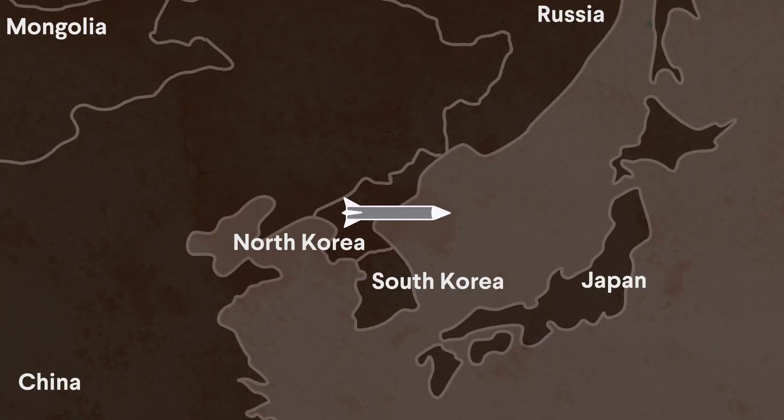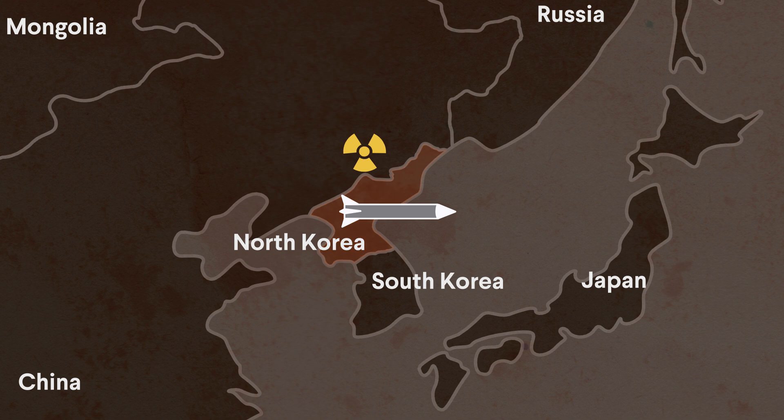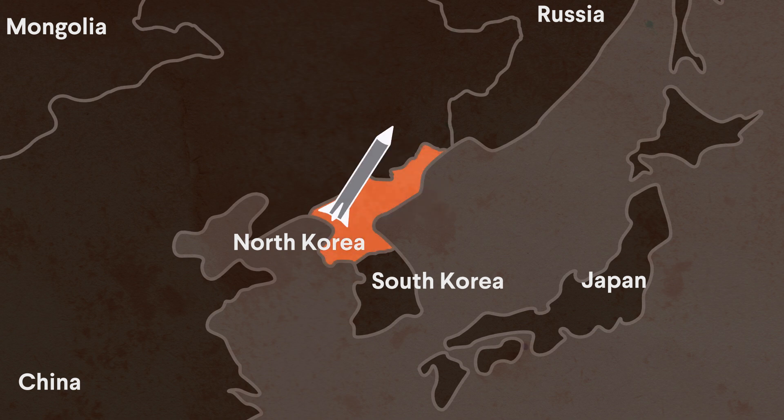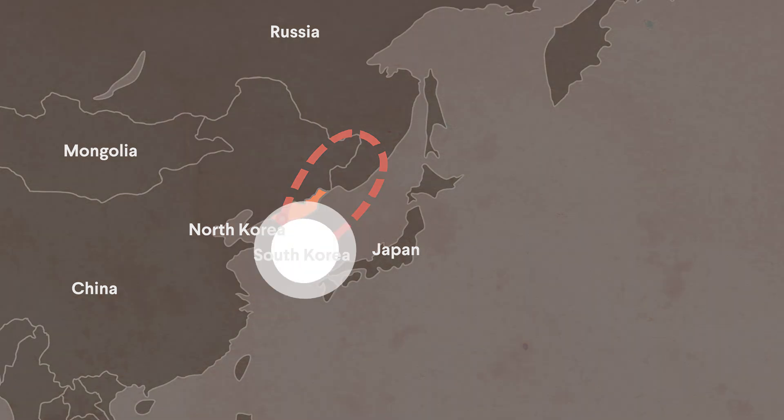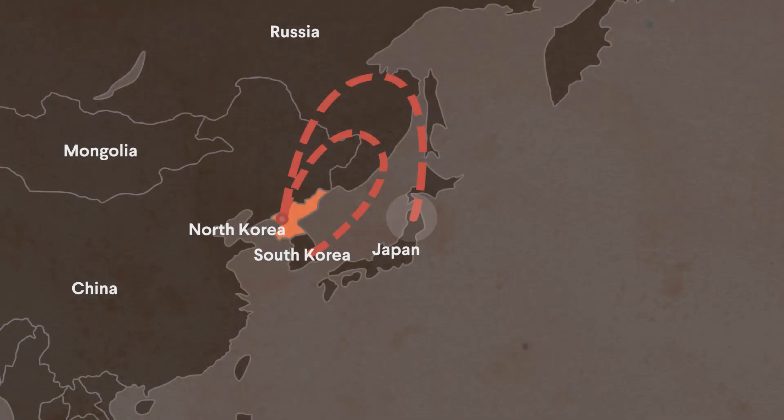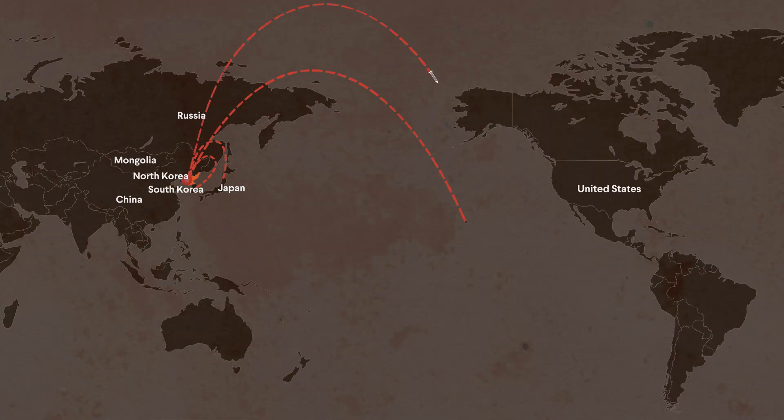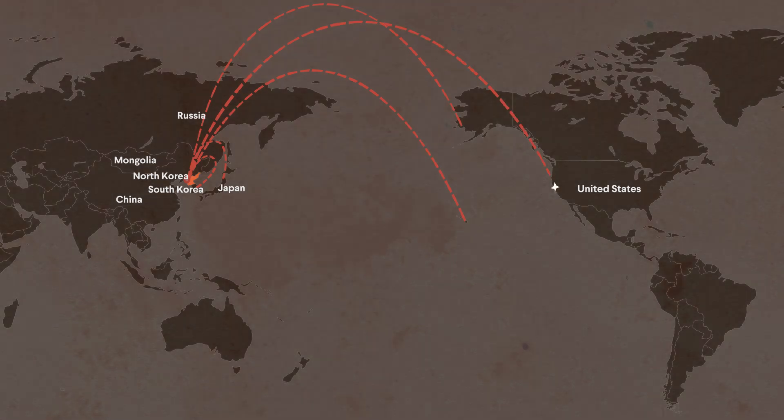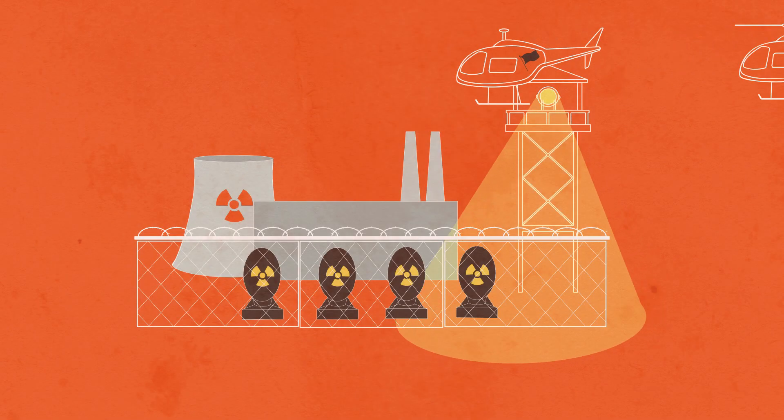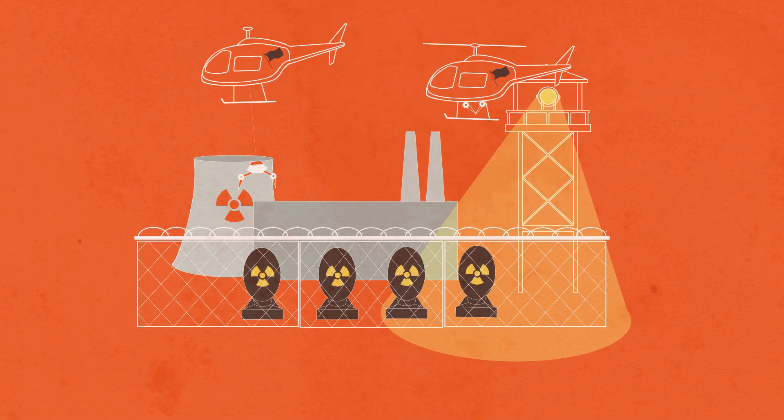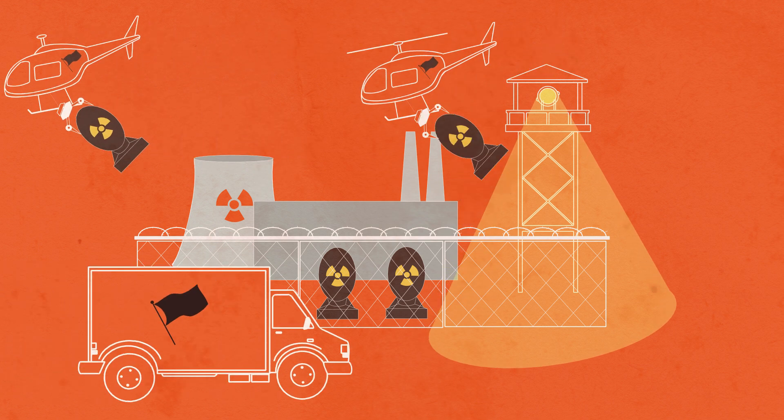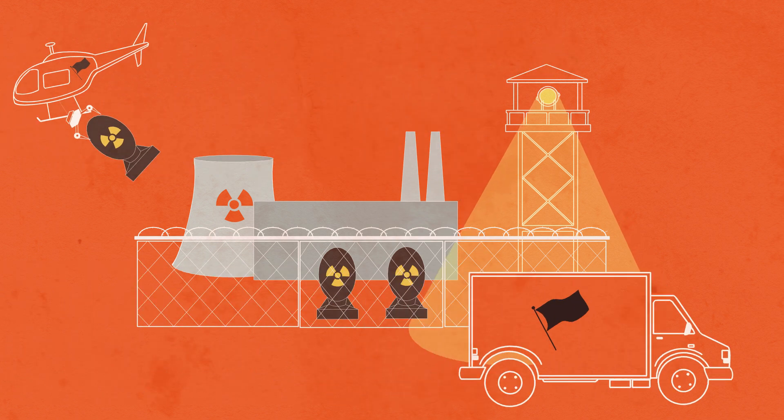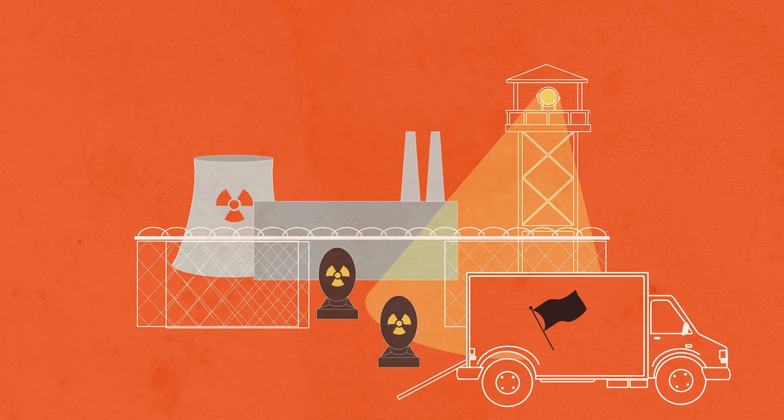The second main concern revolves around existing nuclear weapons states that are judged to pose a threat. Most notably, North Korea's nuclear arsenal and its increasingly capable missiles pose a threat to its neighbors and potentially to the United States. Another threat is the prospect that a country with nuclear weapons could lose control of nuclear material or purposely transfer it to a terrorist group.